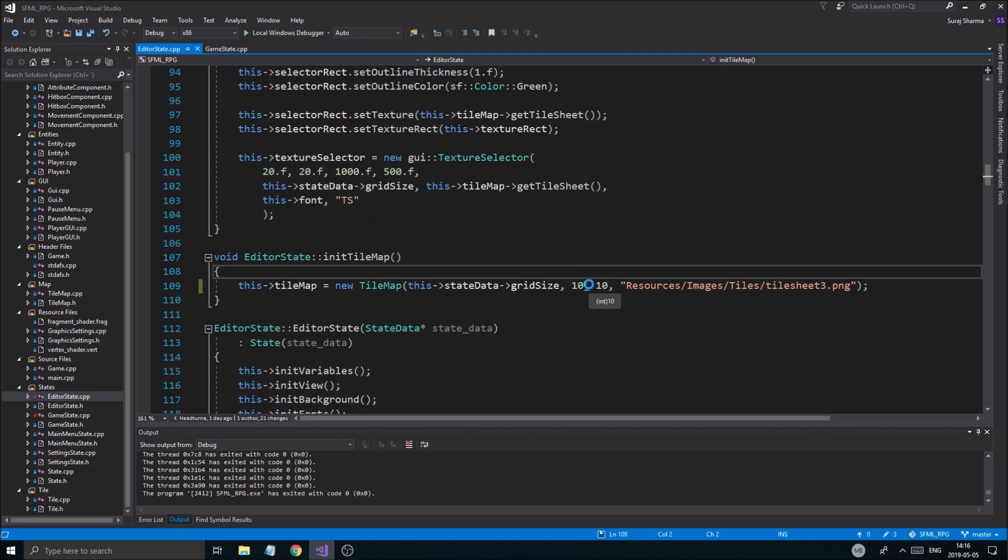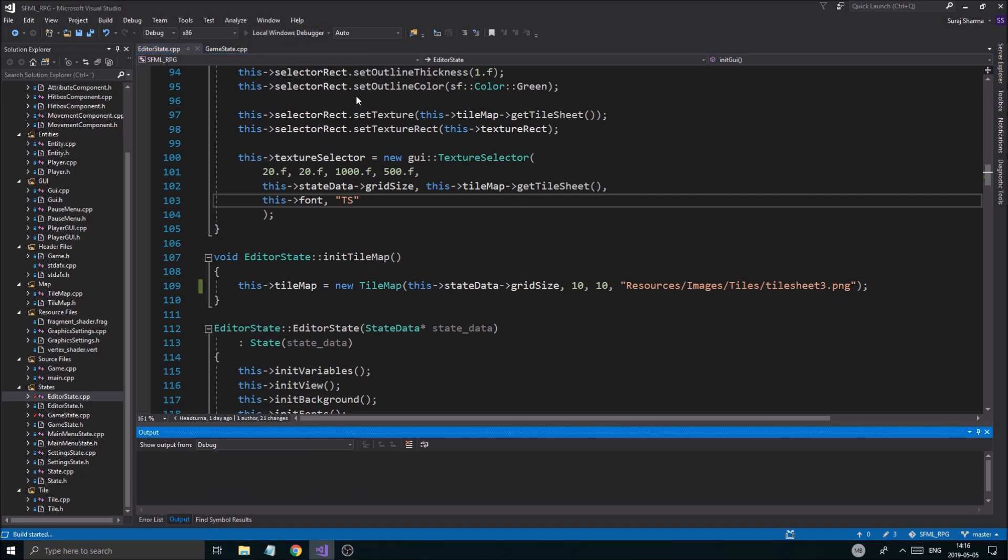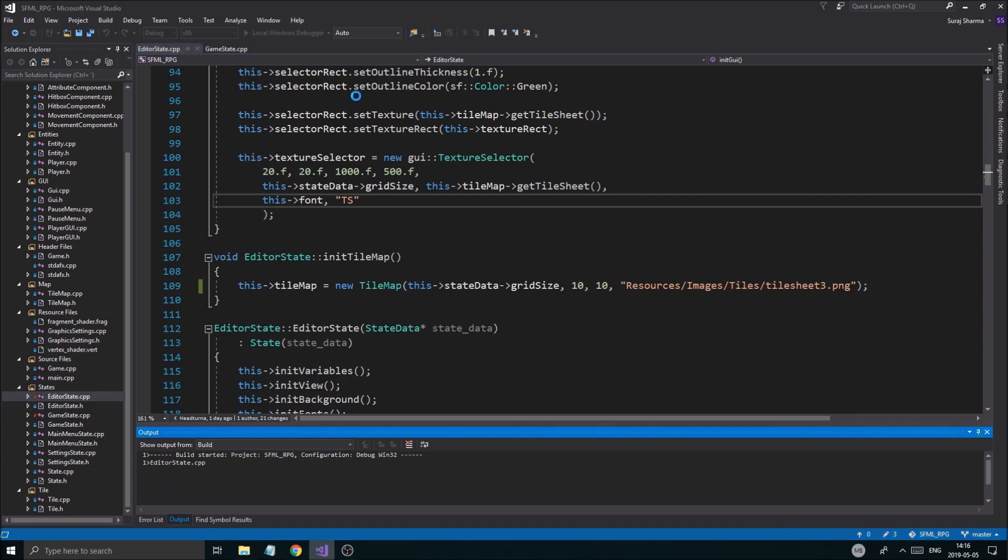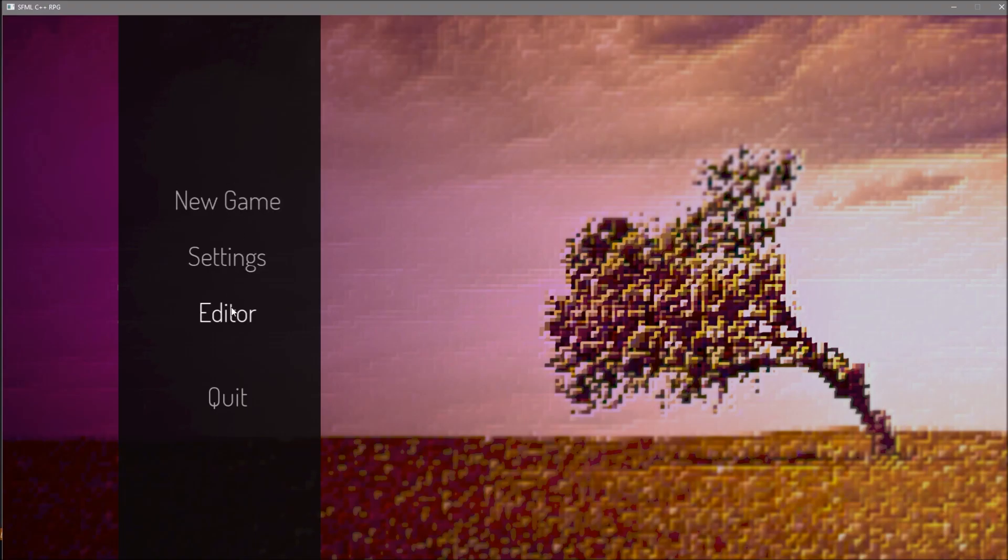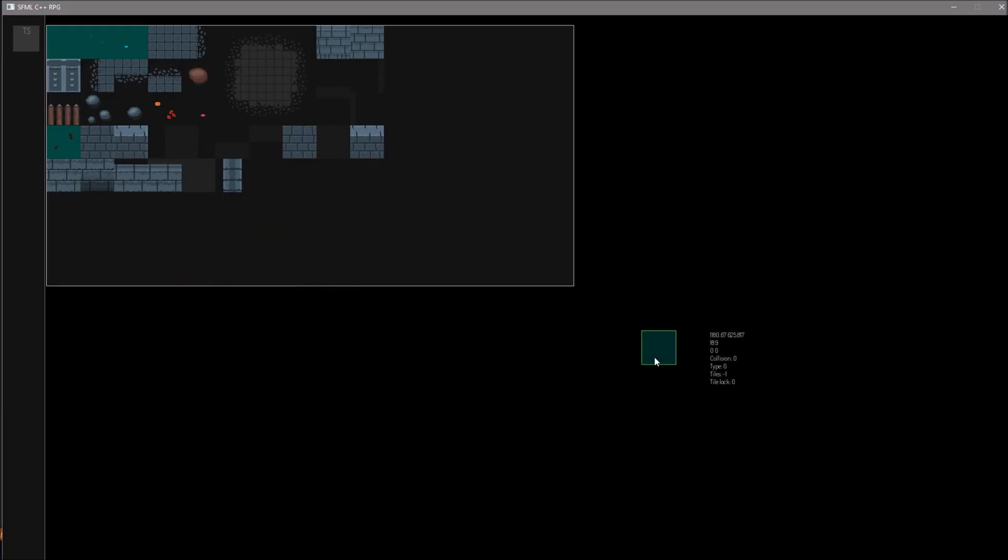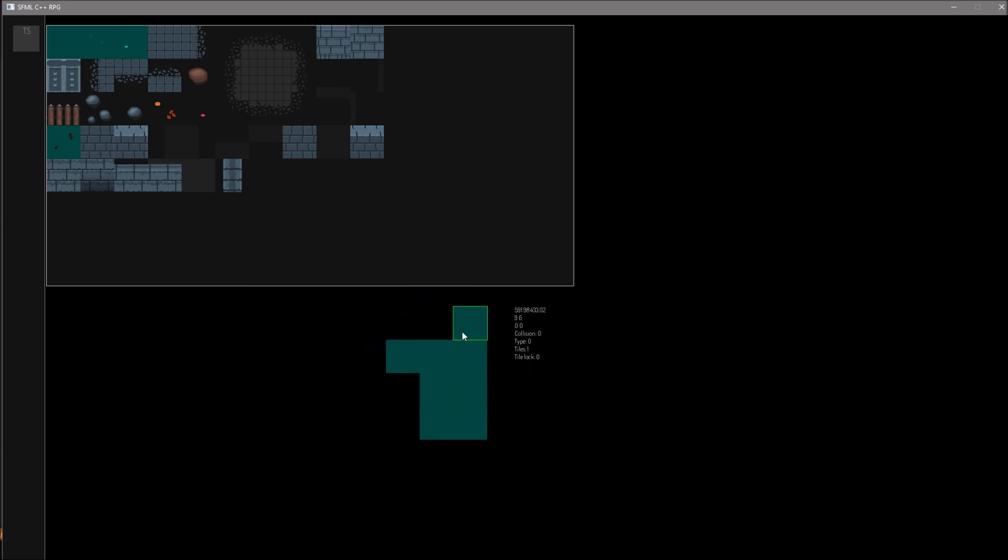And then we just want to go down to wherever you initialize the tile map. We're just going to give it 10, 10. So that's pretty big anyway. That's 640 by 640 pixels. So if we just run this and then go into the editor, we're going to see that we can't place any tiles outside of these bounds, right?